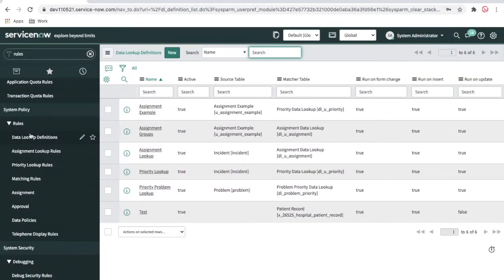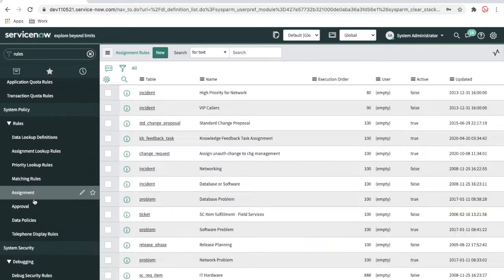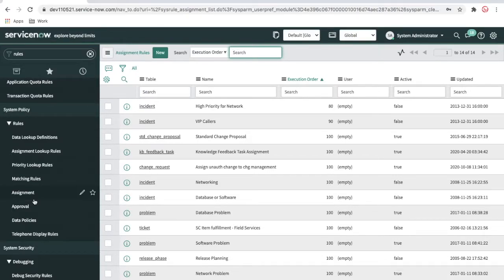Hi everyone, welcome back to my YouTube channel. This is the continuation part of the data lookups assignment — lookups and priority lookups content. In the last video we talked about the data lookup, assignment lookups, and priority lookup tables. This time we'll talk about assignment rules. Last time we talked about if there are hundreds or lakhs of configuration items, we don't have options to set the assignment groups by selecting class name, and we can't do dot-walking. For that we can use the advanced method called assignment rules.